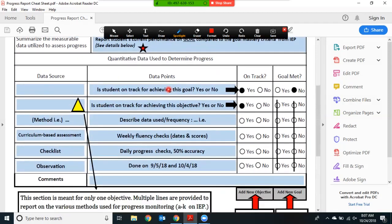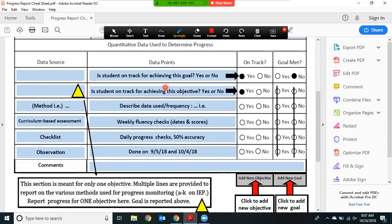If we look down under data points, this table is used to report on progress on the goal and one objective. The first line is for you to report whether or not the student is on track for achieving the goal — you will click yes or no — and whether or not the goal has been met. The next line is to report on the objective: is the student on track for achieving the objective? You will click yes or no, and you can ignore the remaining boxes under goal met because you only need to report on the goal once.